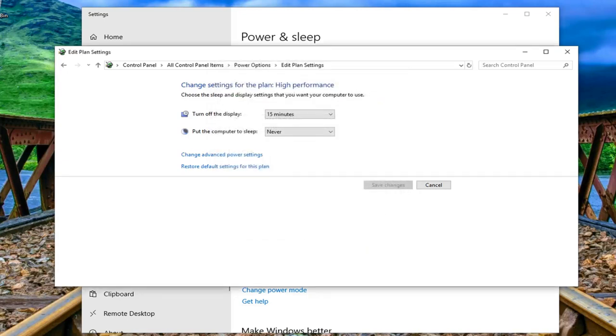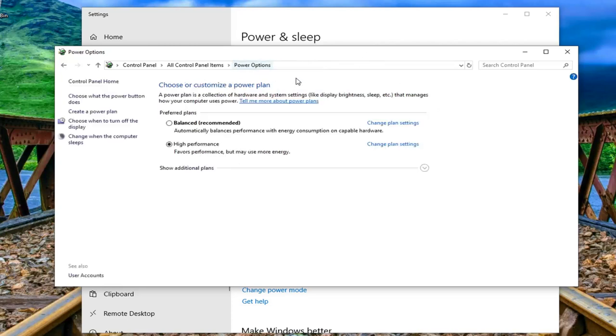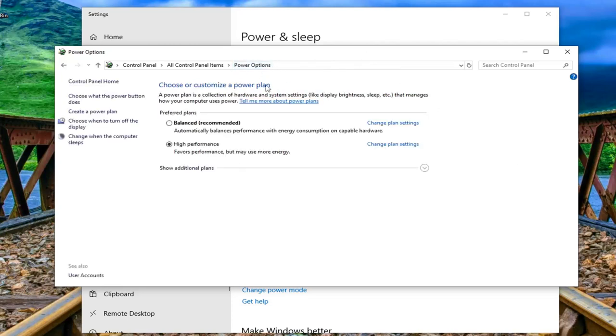Once that's done restart your computer and hopefully that's been able to resolve the problem. Once that's done you can just go ahead and left click on power options up at the top bar of edit plan settings.